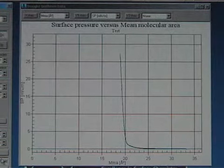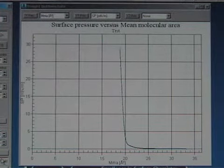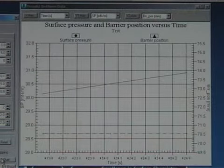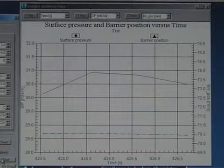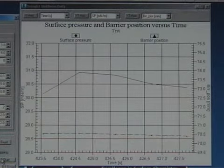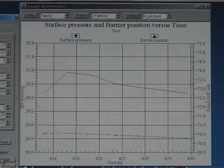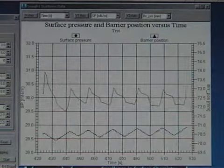Once the desired surface pressure has been reached, a new graph will replace the isotherm graph. Now it shows the surface pressure and barrier position against time. While waiting for the layer to stabilize, fill in the dipping method parameters.